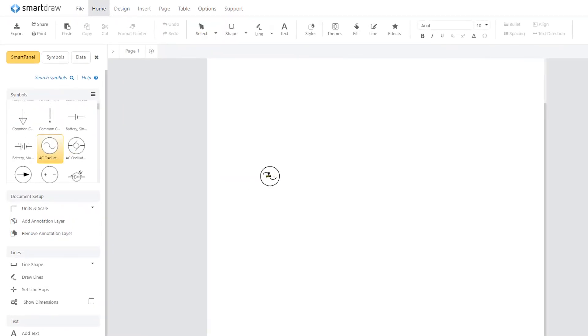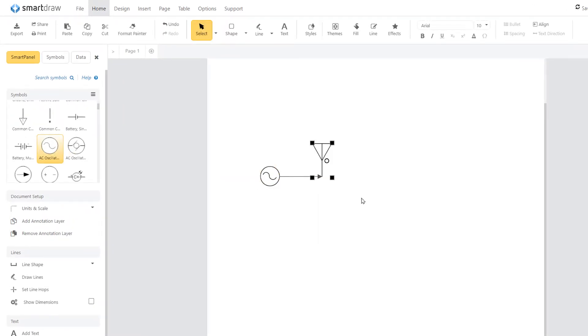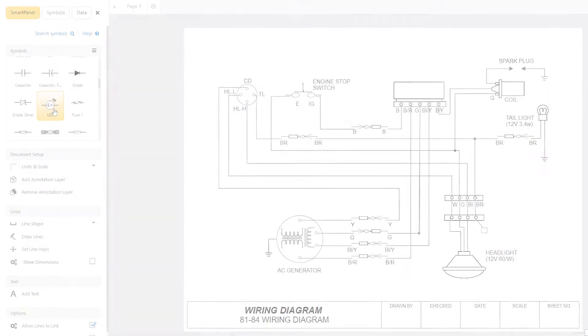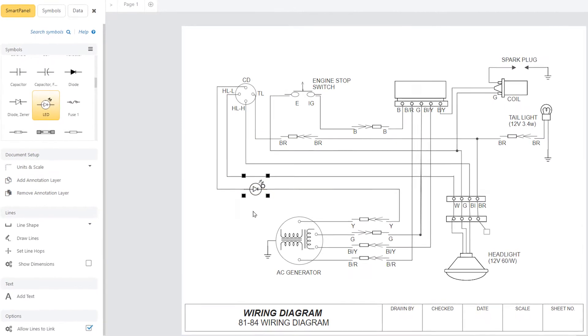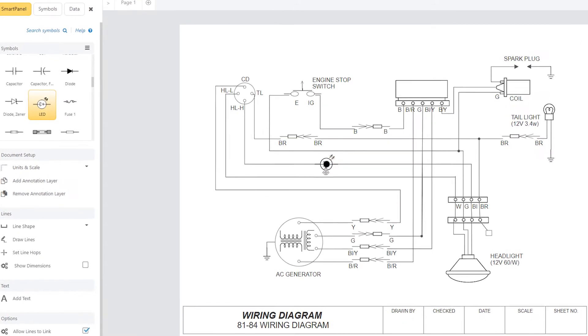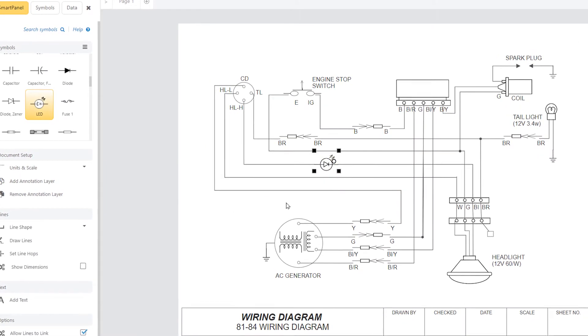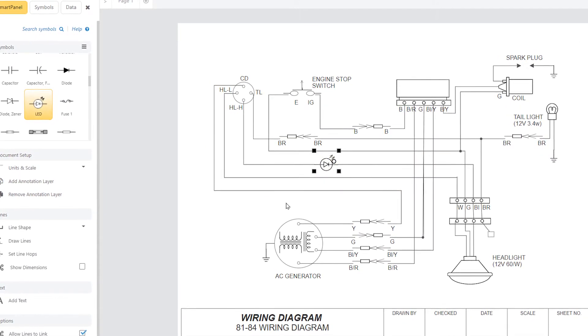With SmartDraw's vast library of electrical symbols and easy drawing tools, anyone, apprentice or pro, can start building electrical diagrams right away.